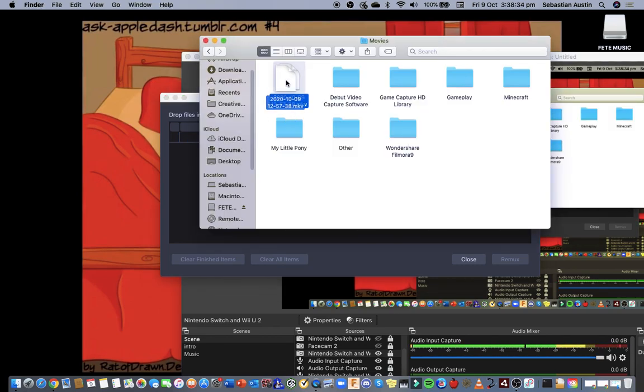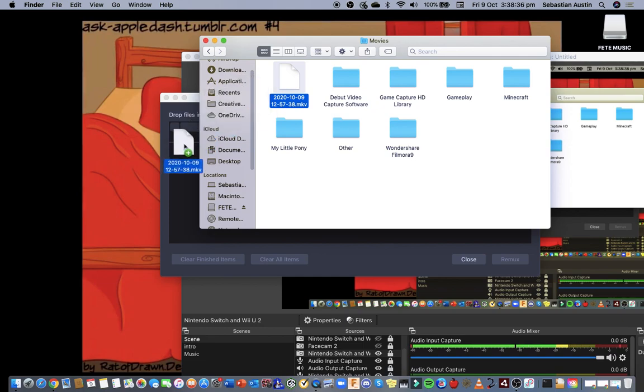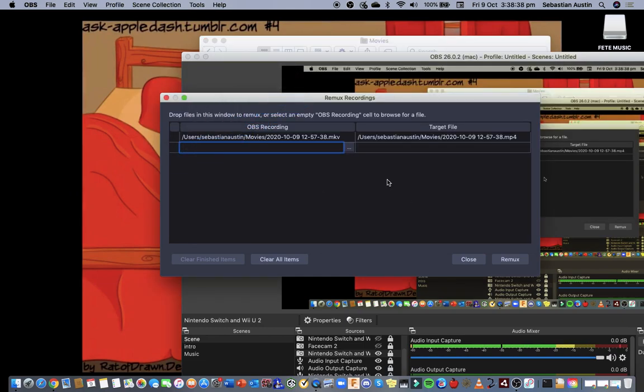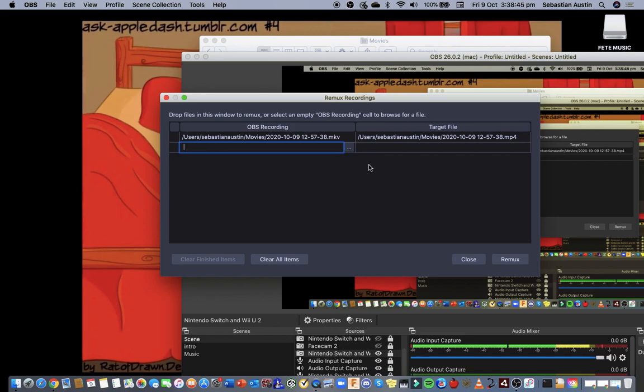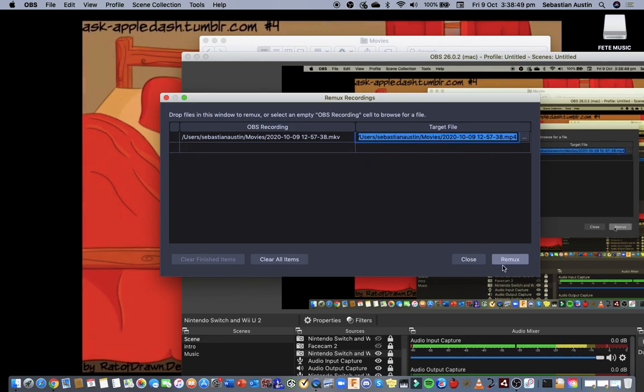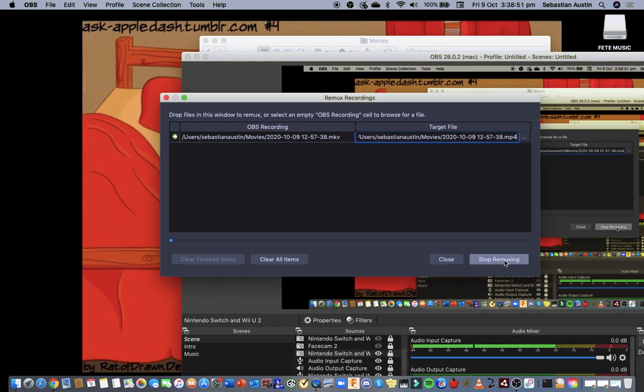I got the MKV file right here and this is basically the Sonic Boom gameplay video that I did. After you target the file and after it's been transferred it says MP4, you can press Remux.